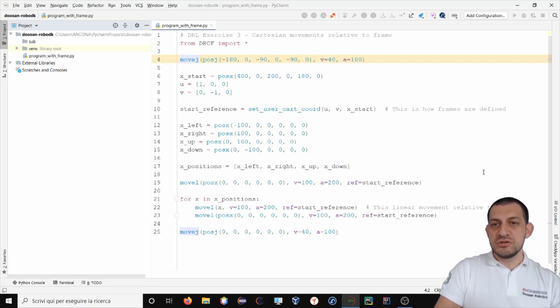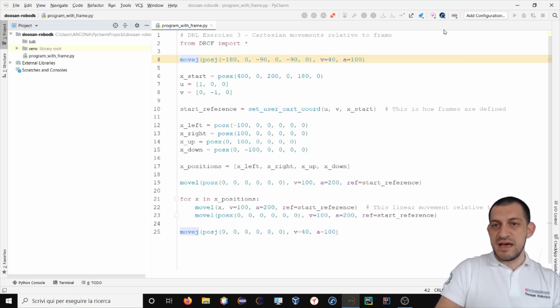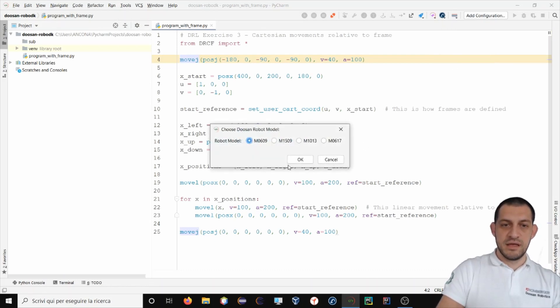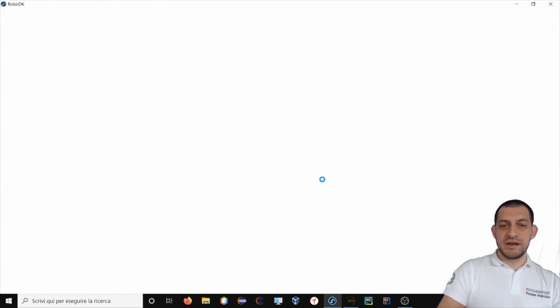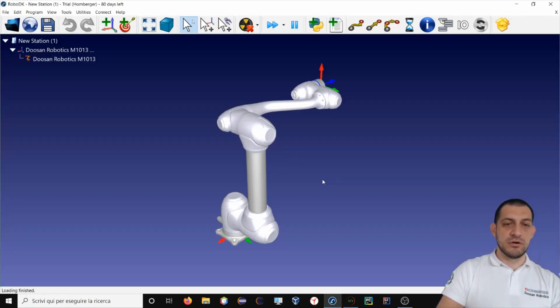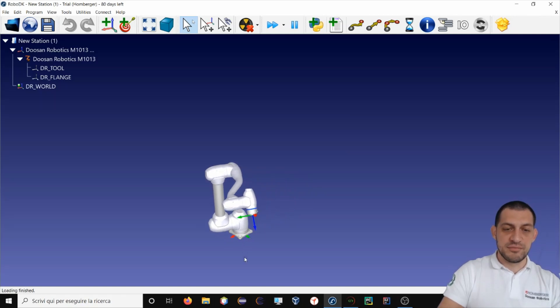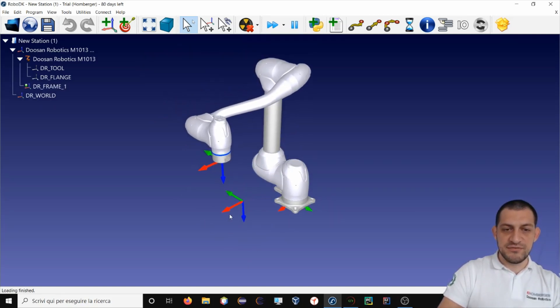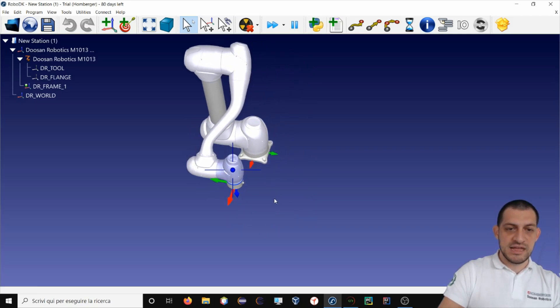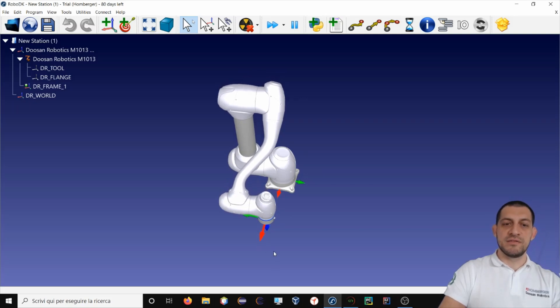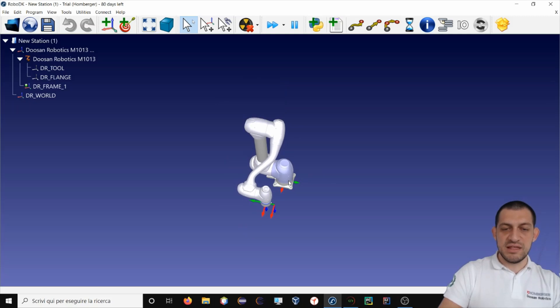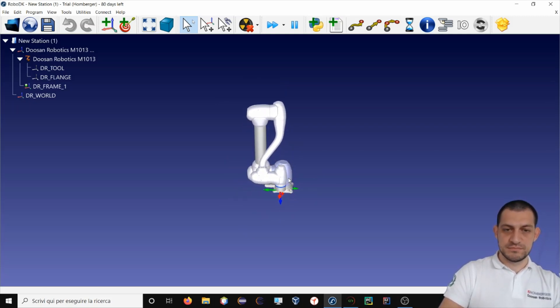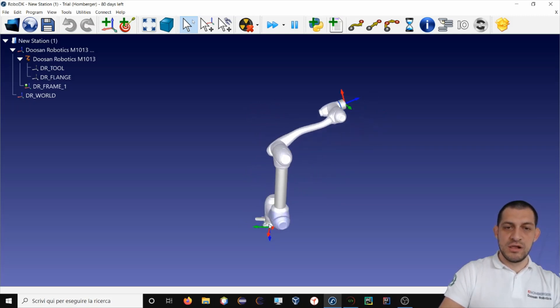Make sure to have RoboDK installed in your PC and from here just click on run the URL. You can select a robot model. Let's choose M1030. This will open RoboDK on your PC, load the robot model inside your workstation and run your program. So this is actually your program. This is the frame, and then these are the relative movements with respect to this frame. Everything is working as expected.